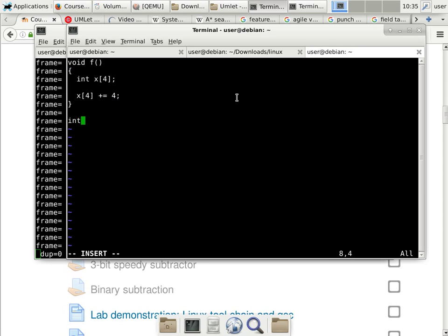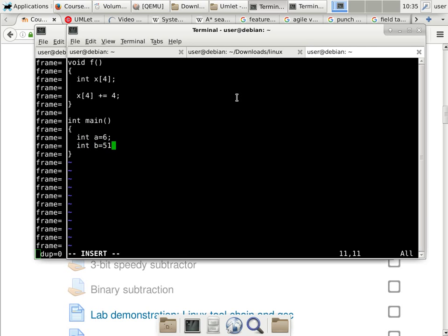Now we go back to main and define a few local variables. A is a local variable in main starting with the value of six. And then we have C, which is also a local variable starting with the value of negative four — just some random values. I call F, and here's a return zero for main. The program doesn't really do anything exciting at all.